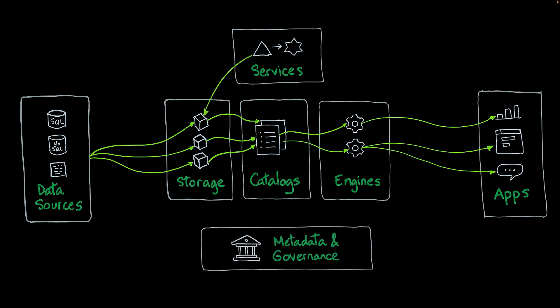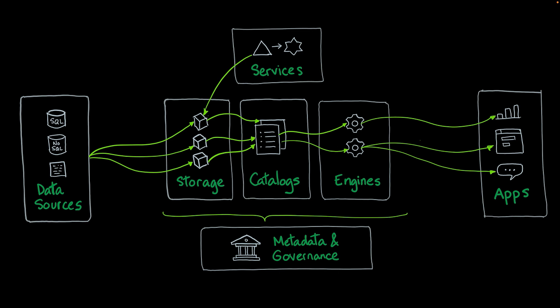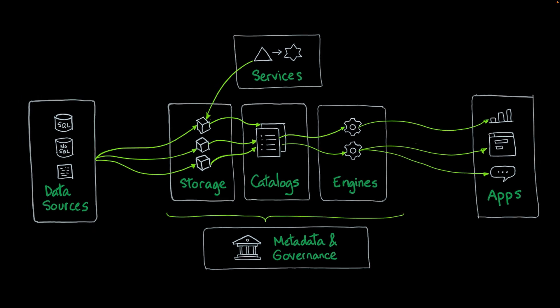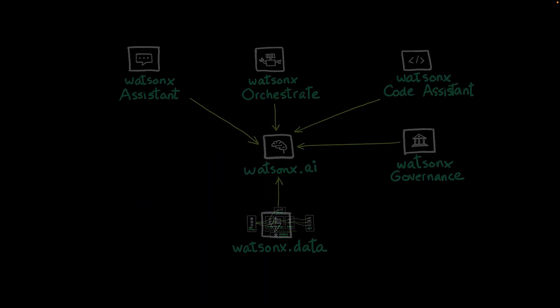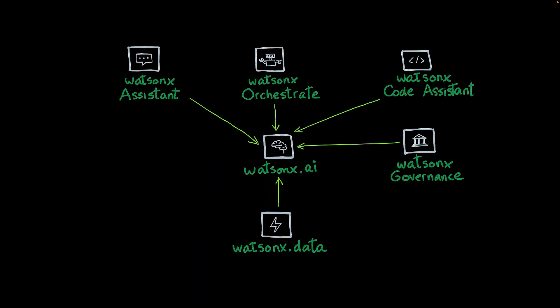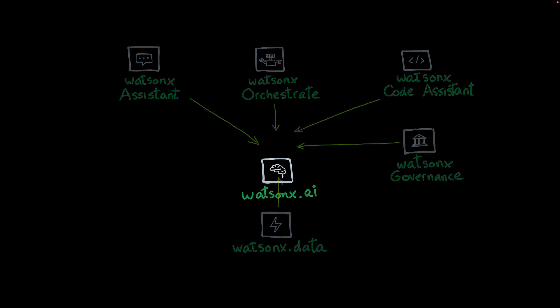At the base of this architecture, we have metadata and governance that allows administrators to control who can access the data. Let's go back to our map of applications. Now let's take a look at WatsonX.ai.